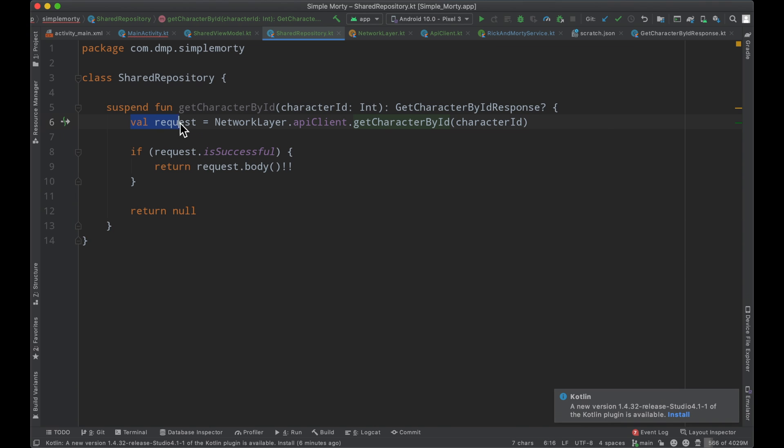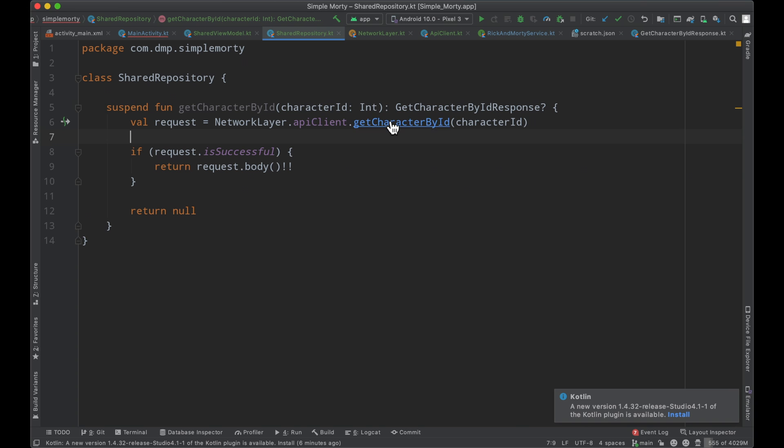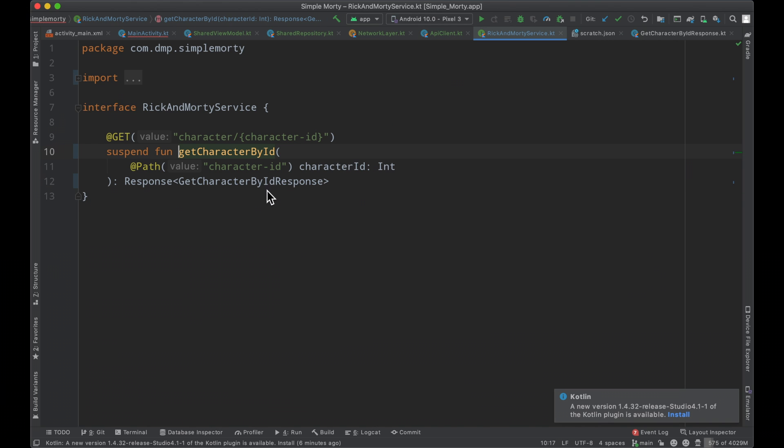So to recap here, this line of code is calling a suspend function that exists inside of our API client to get a character by an ID, which essentially just bubbles up to the Rick and Morty service get character by ID, which we have defined here.